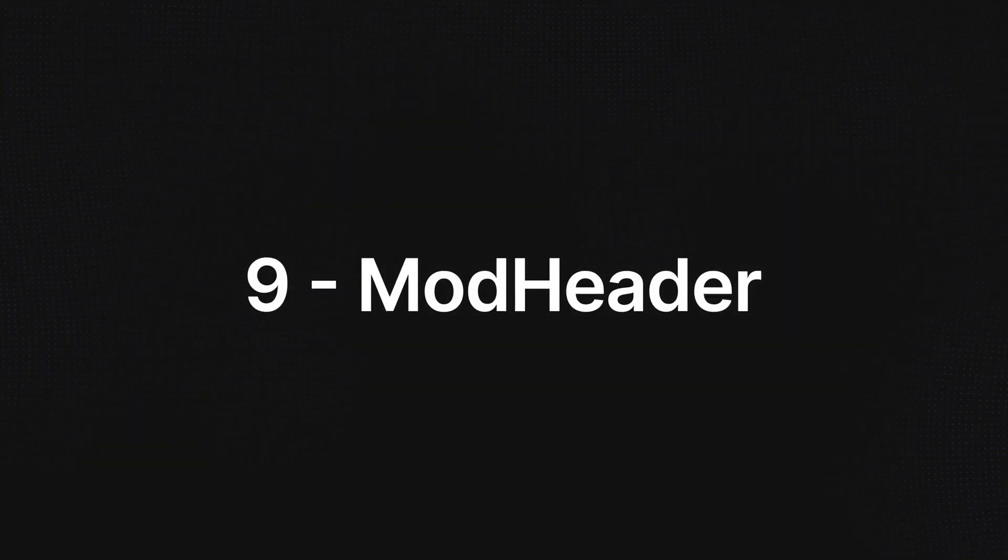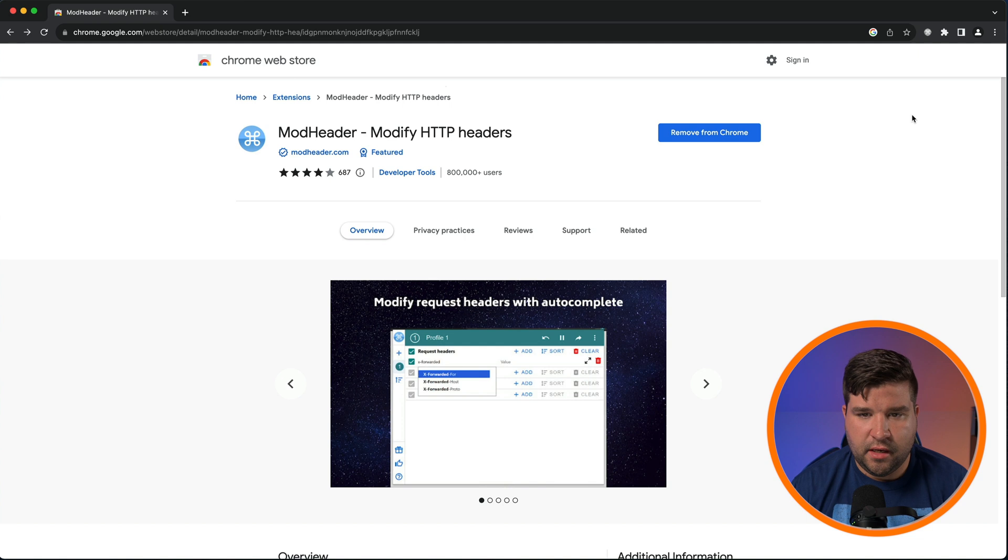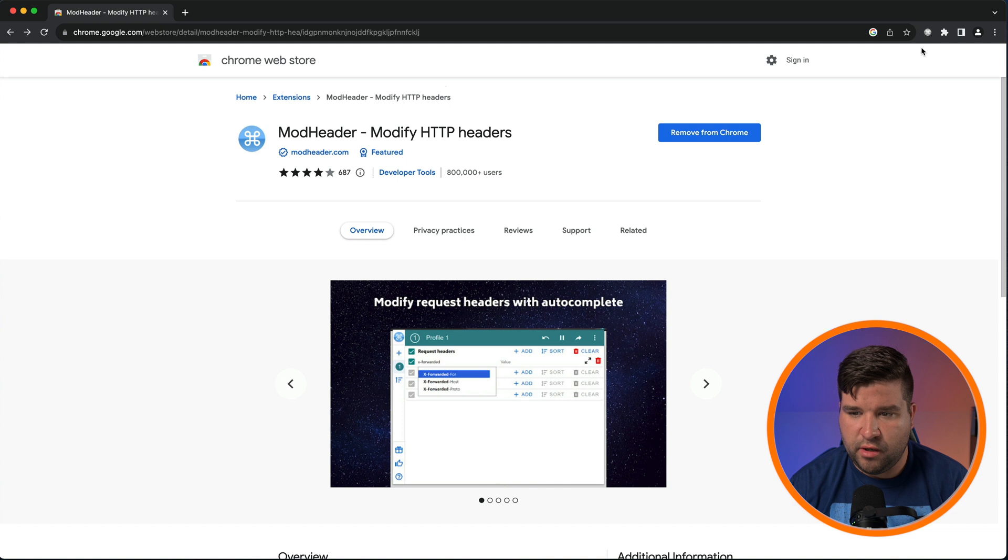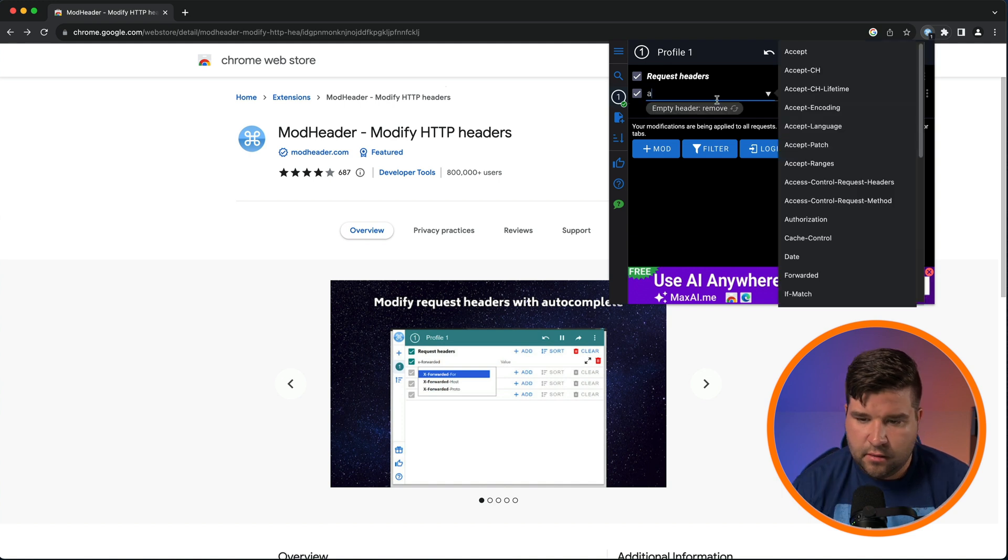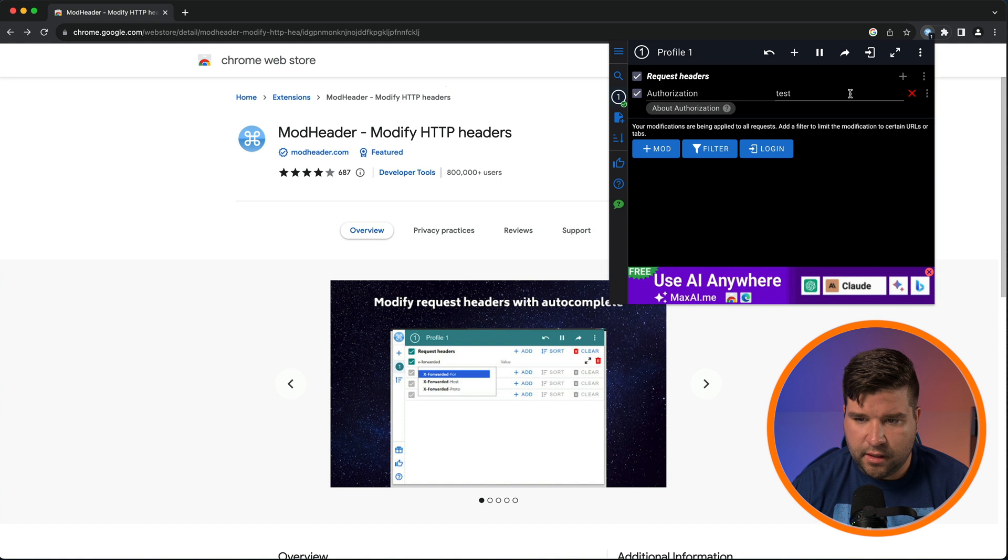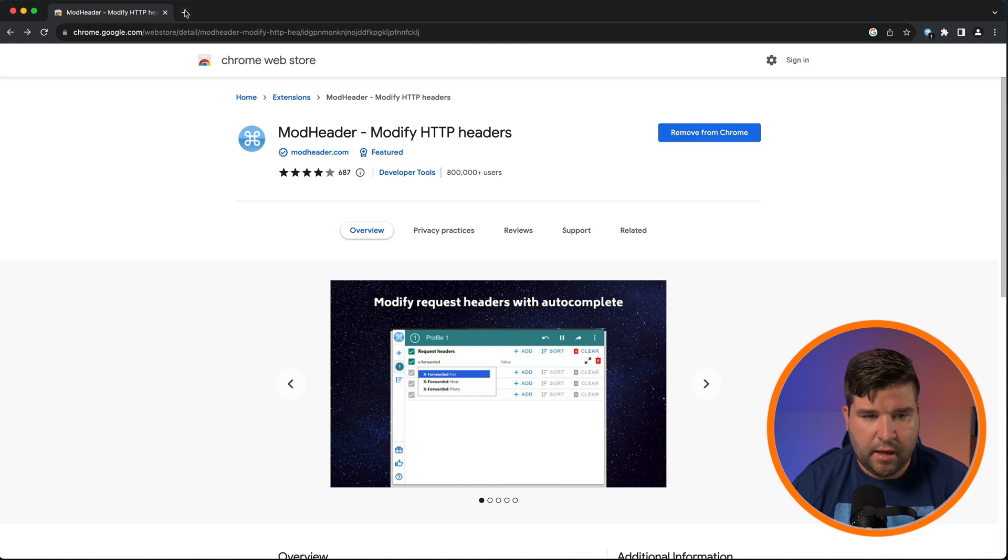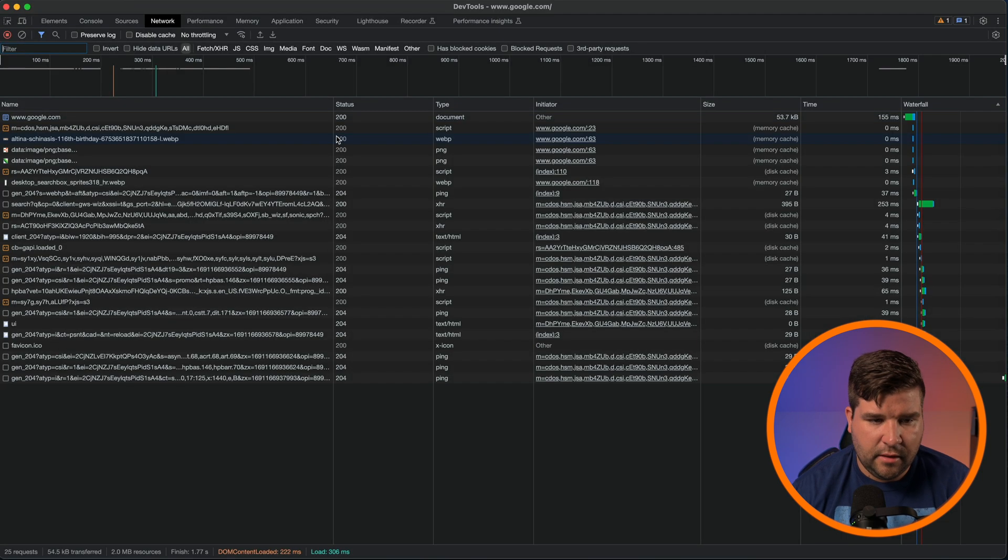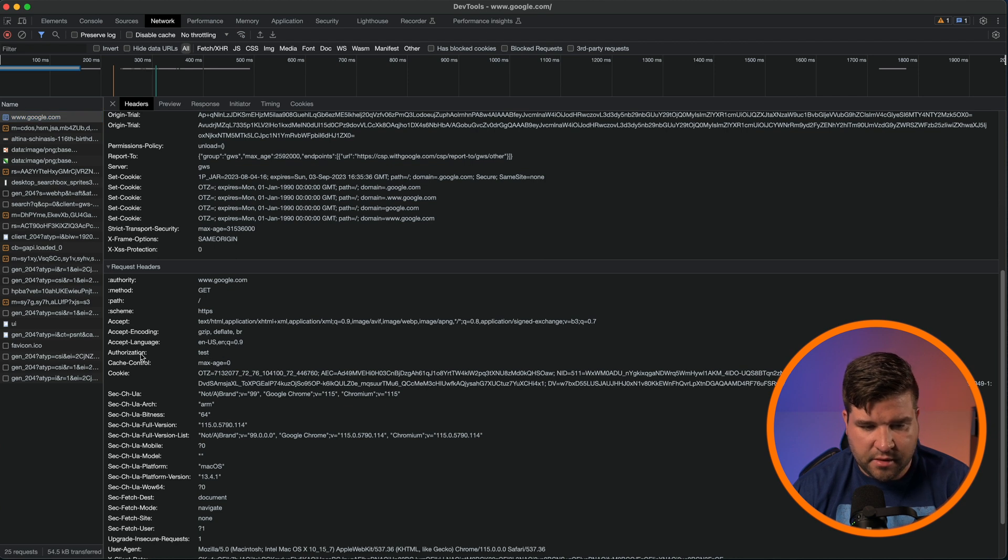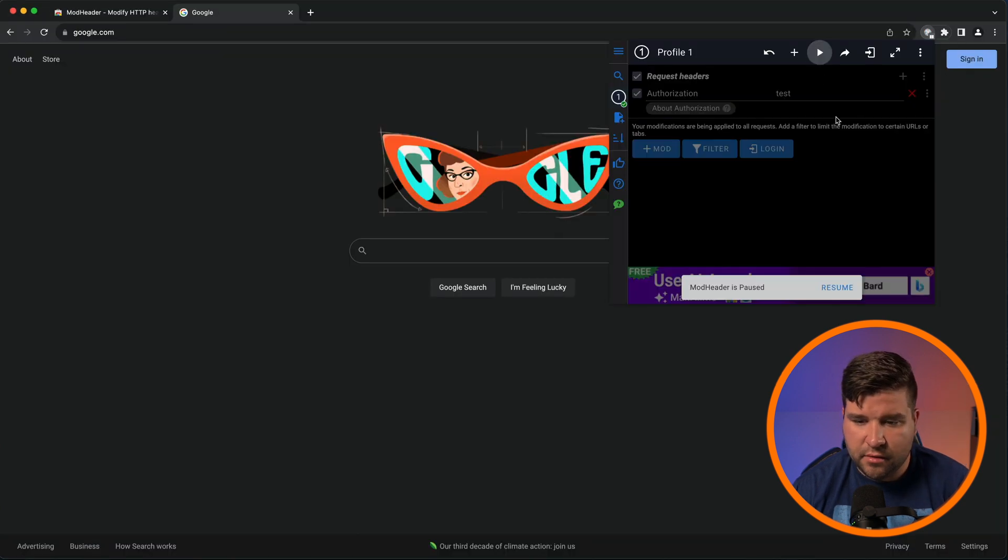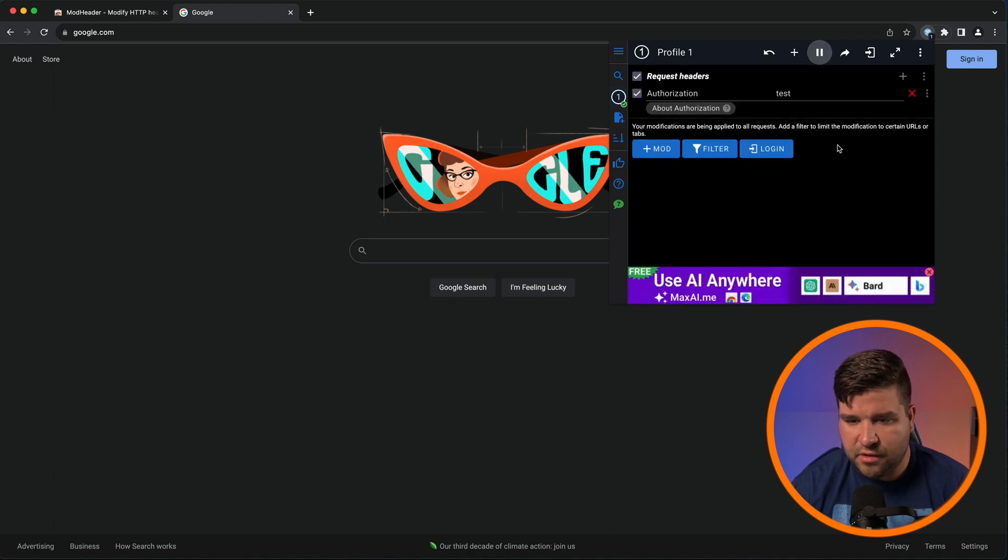Up next on our list at number nine is mod header. Mod header allows you to specify request and response headers to be sent or received with every request. So to use this plugin, just come up and click on the mod header icon. And here we can set request headers. So for example, if I wanted to pass the authorization header with the value of test, I can type that in there and then come back and go to google.com and open up the dev tools. And if I come to the dev tools, I can see that in the request headers, we are passing test as an authorization header.